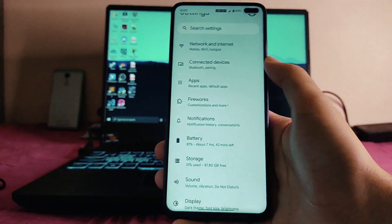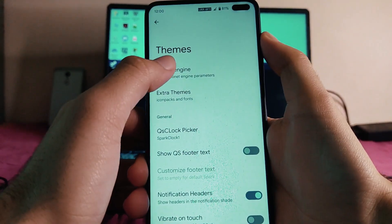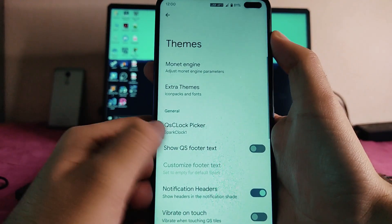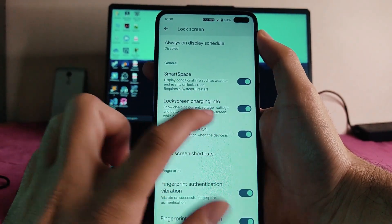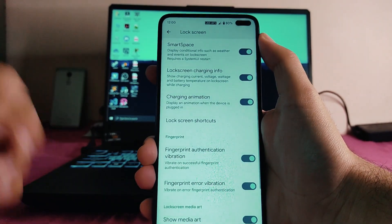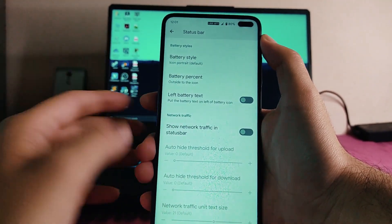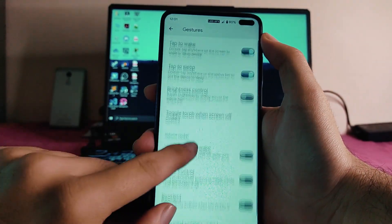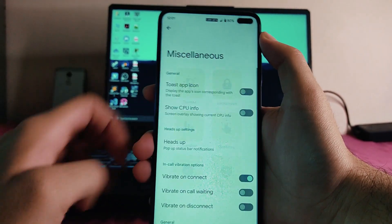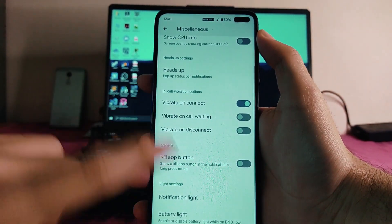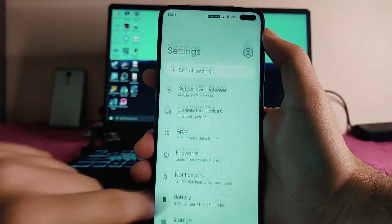Talking about the Spark OS customizations, called Fireworks — these include themes, animation duration, icons, color theme, body font, and other theming options. Going to the lock screen, we have always-on display, schedule, smart space, weather and events on lock screen, charging info, charging animation, and more. The status bar has the usual customizations — padding and battery icon style. Under gestures, we get double tap to wake, double tap to sleep, and volume rocker wave music control. Miscellaneous includes vibration controls, notification light, and battery light, all working.